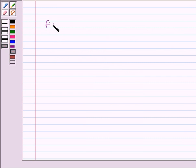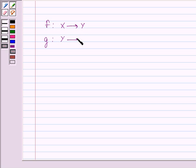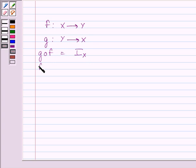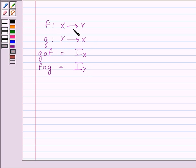First of all, let us understand that a function f from X to Y is said to be invertible if there exists a function g from Y to X such that g∘f is equal to the identity function on X, and f∘g is equal to the identity function on Y. Then g is called the inverse of function f and is denoted by f inverse.